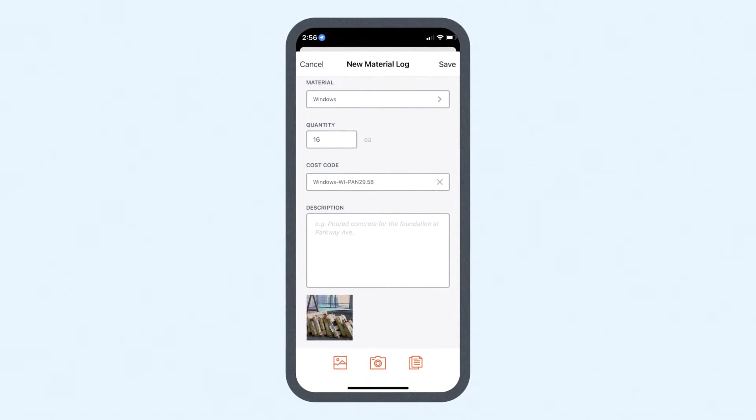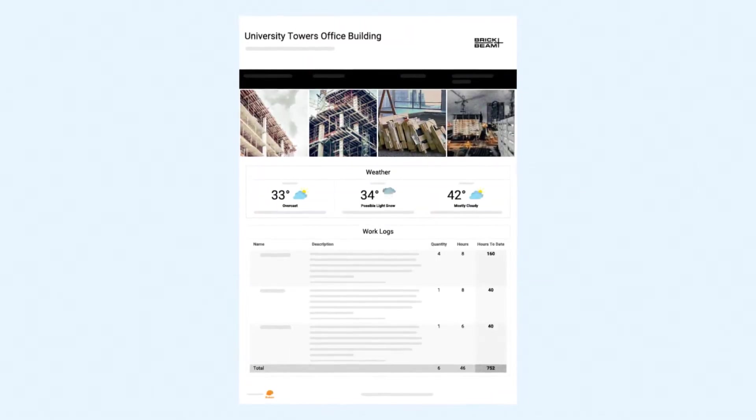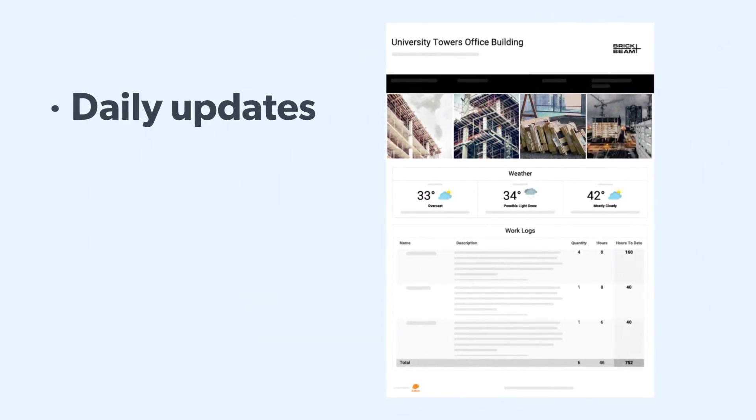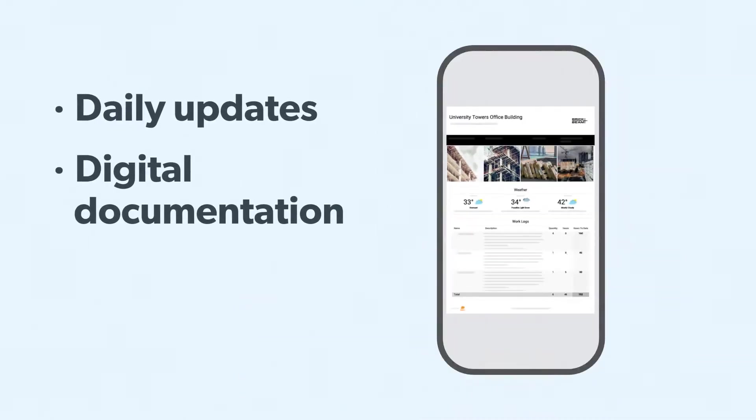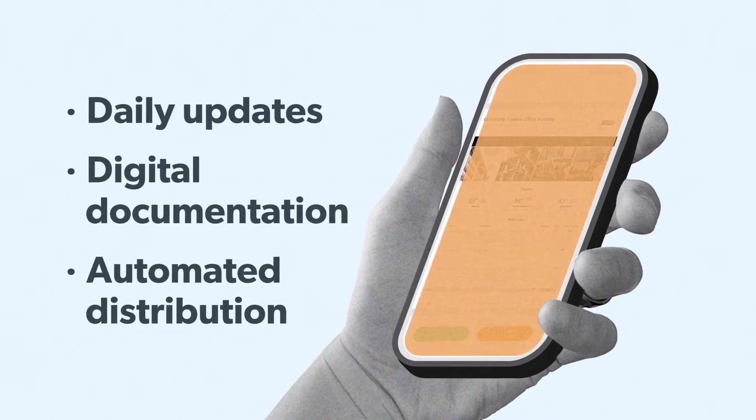Then, Raken combines it all into a branded PDF report. Streamline reporting with faster, more organized updates straight from the job site.